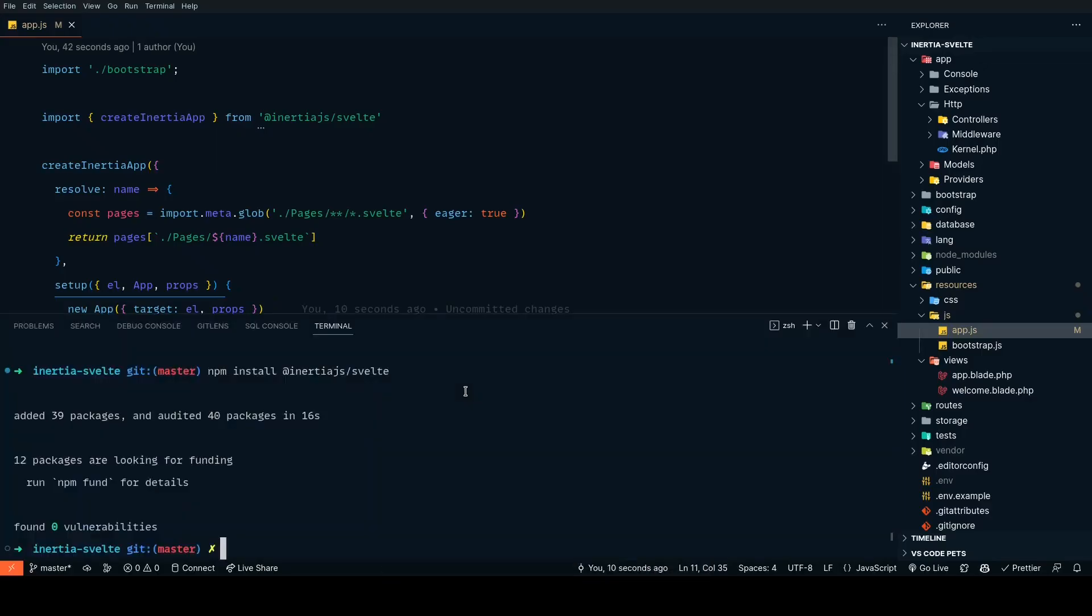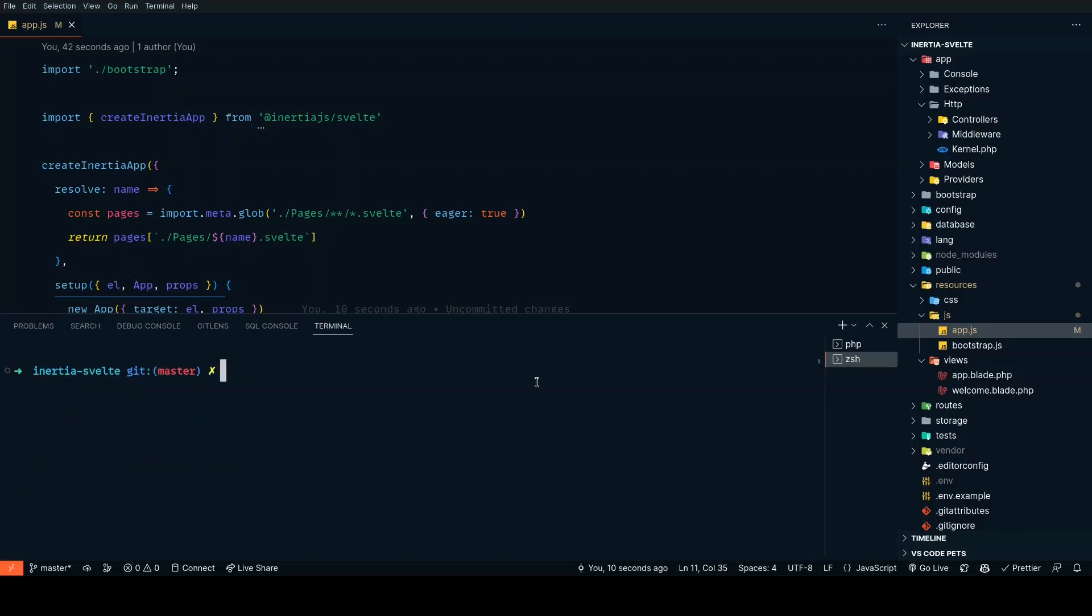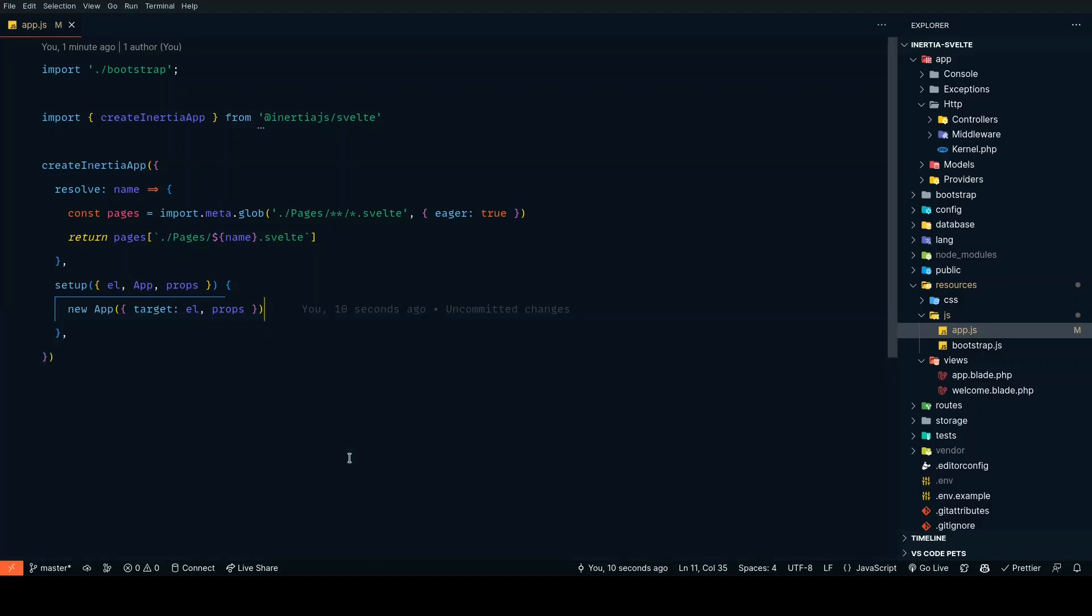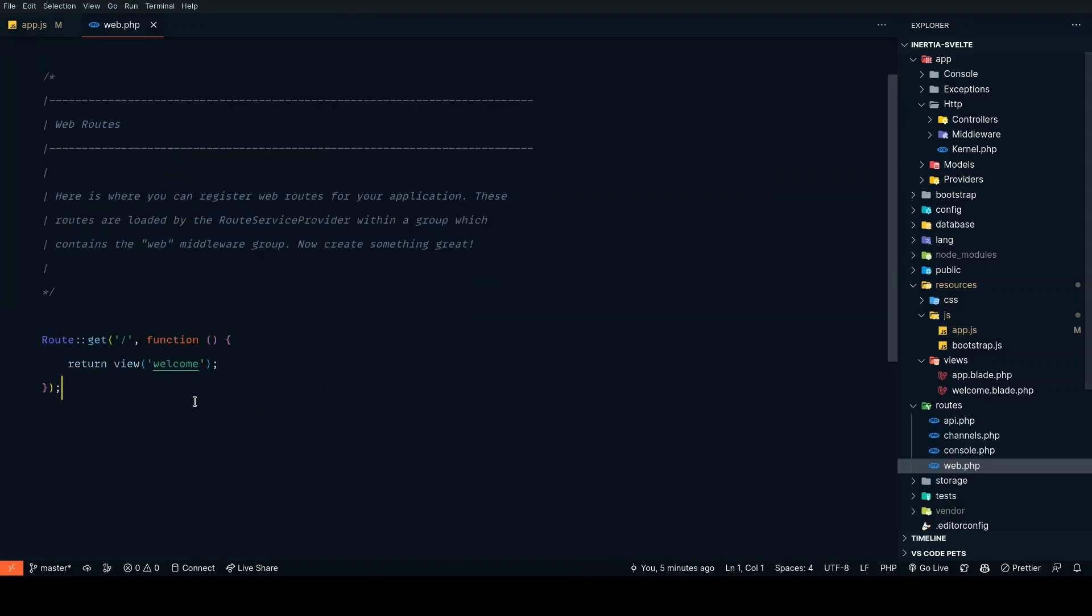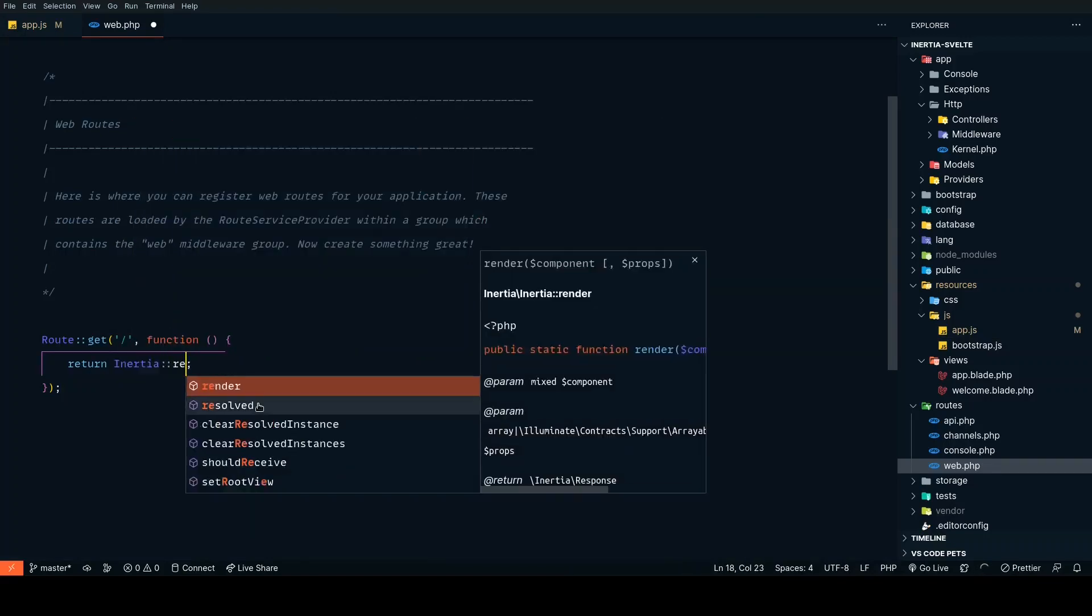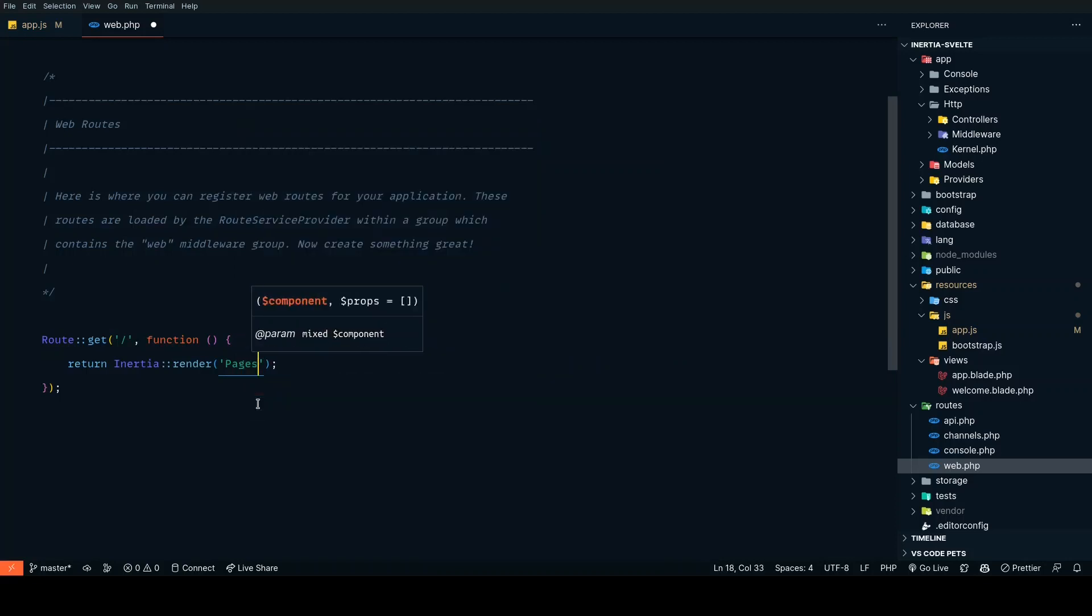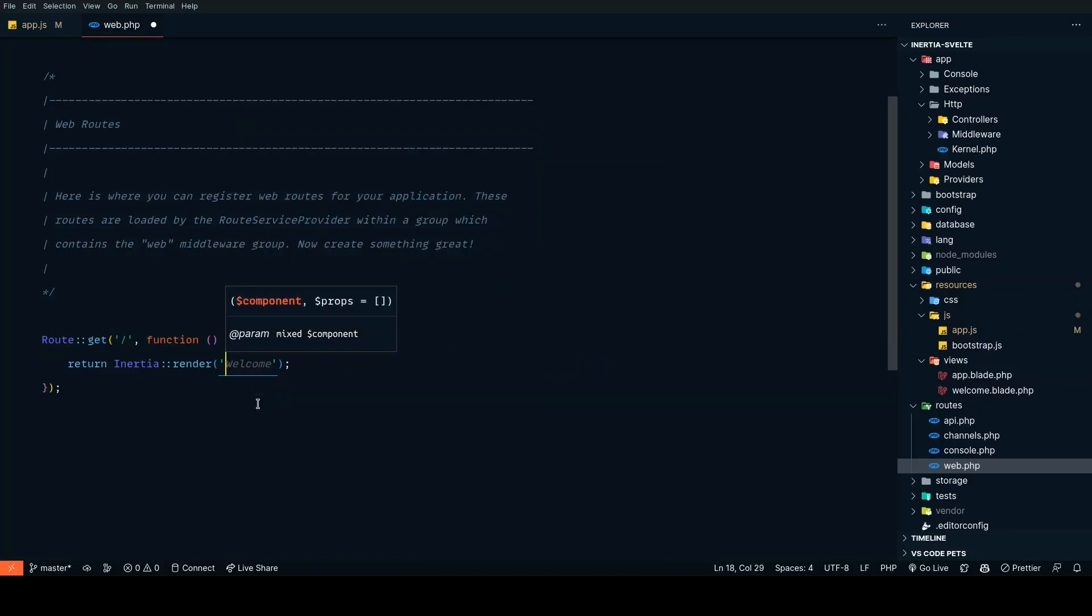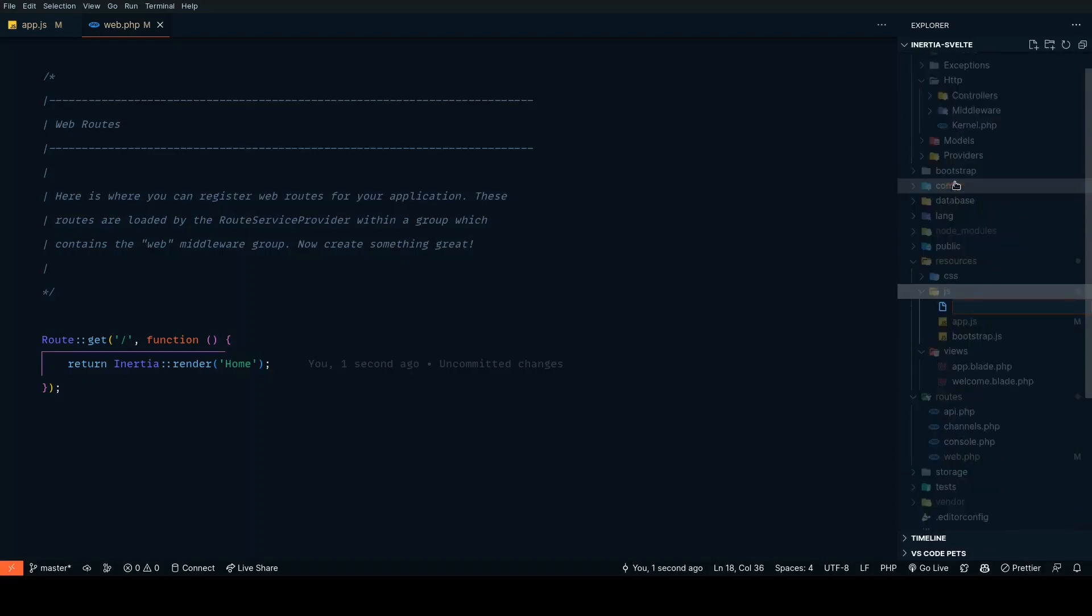Now let's spin up a new server and create one more terminal instance, then run npm run dev. Let's also go to our web.php file, and instead of returning a view, let's return Inertia render. Let's name it Home. Inside js, let's create a new folder called pages.